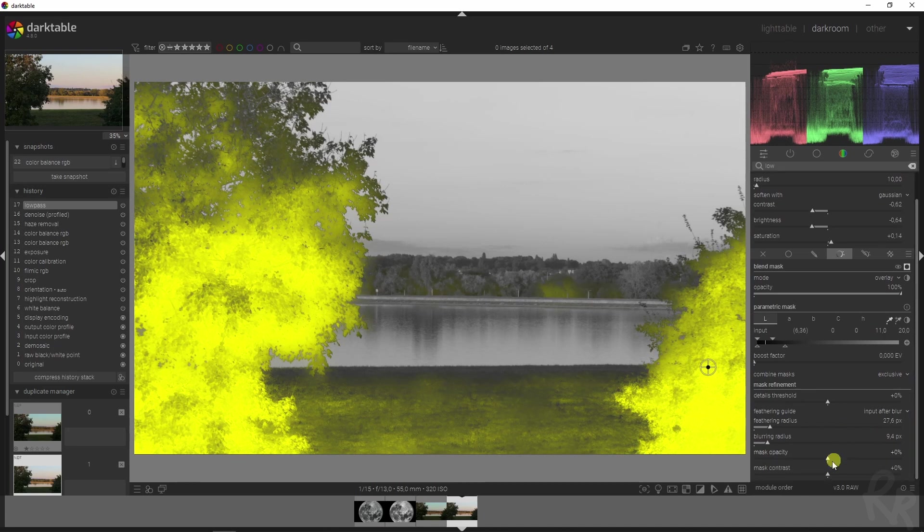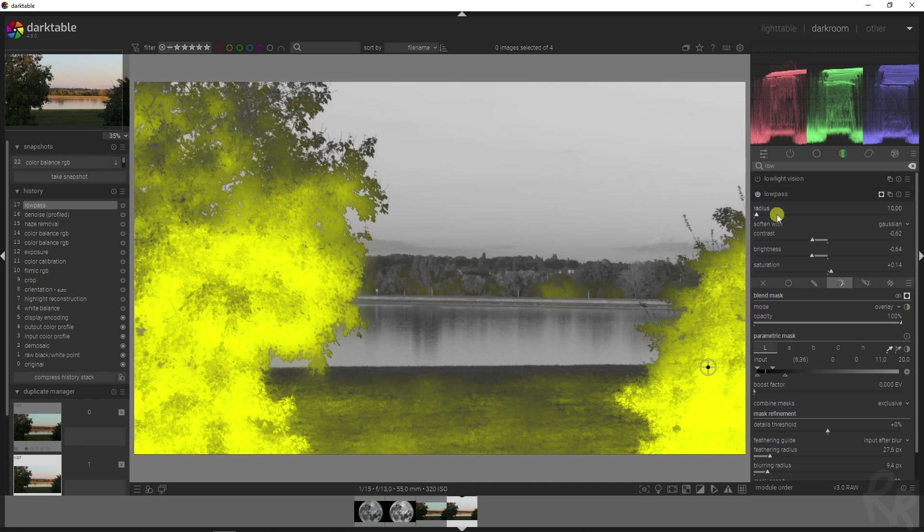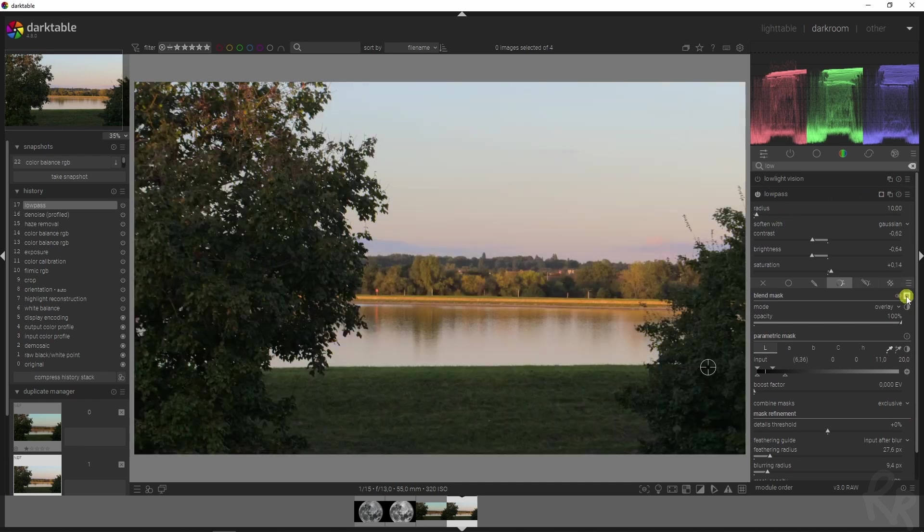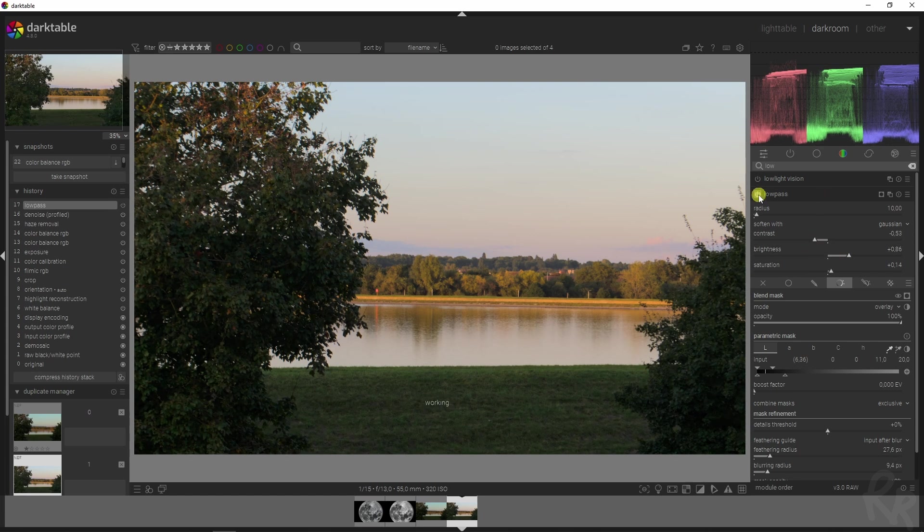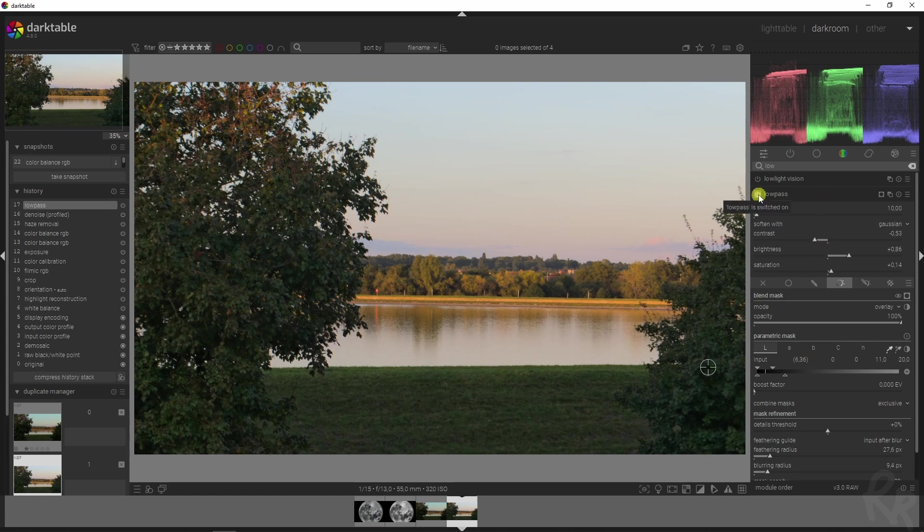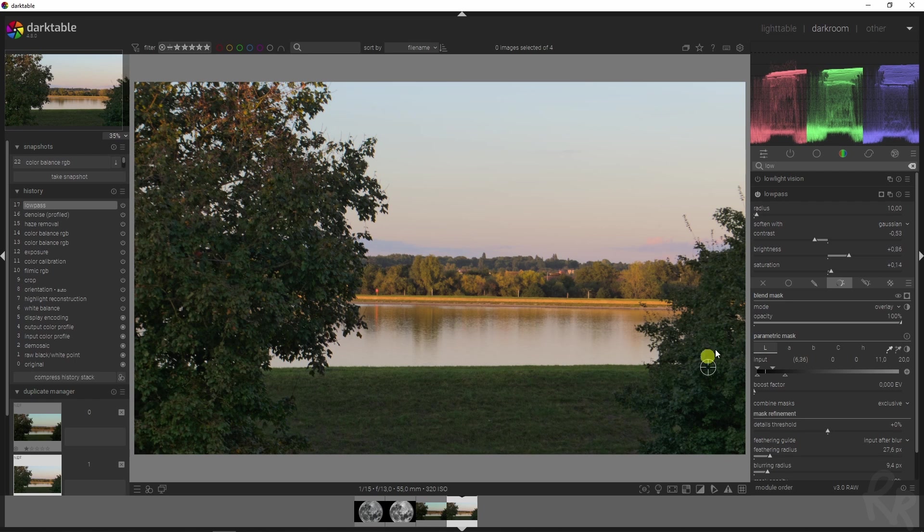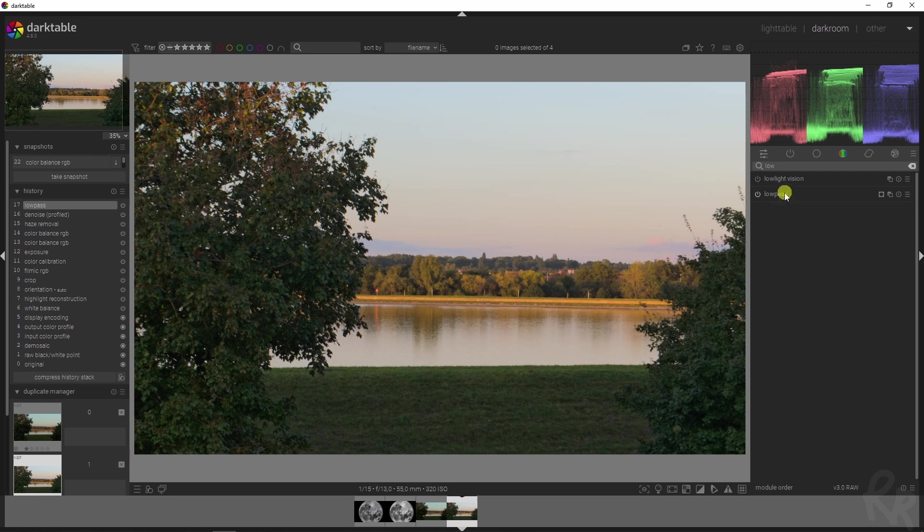Let's change the mask contrast. Here we go. Let's deactivate the mask. And now if we change the brightness, you see that we bring back much more details in the shadows. And that's why I like Darktable so much.